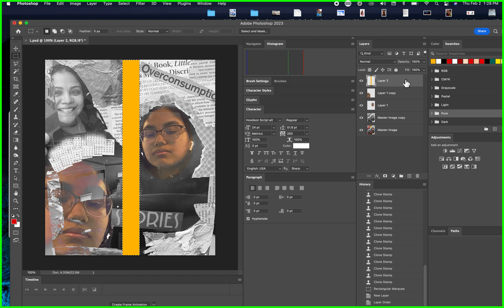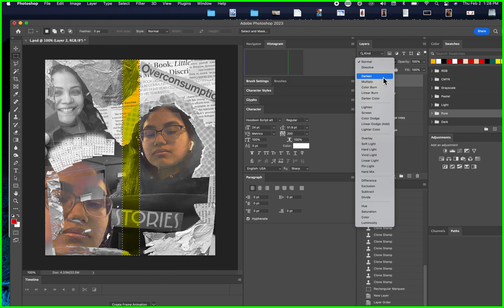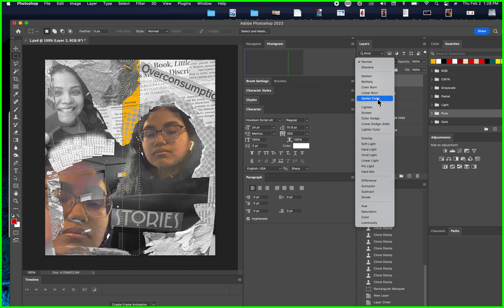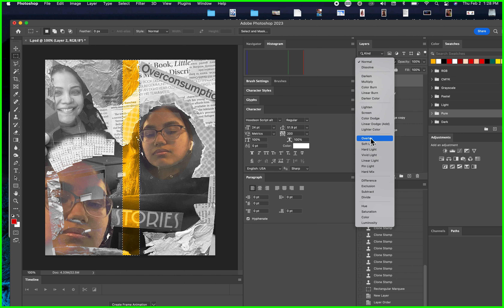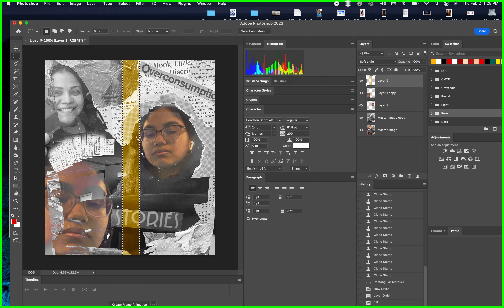Now I have the color but it's a little harsh. Go into the Blending Mode and play around with some effects to soften it. Try different ones — you have to find the one you like. I'll go with that blending mode.